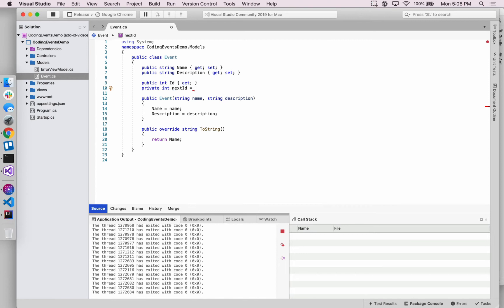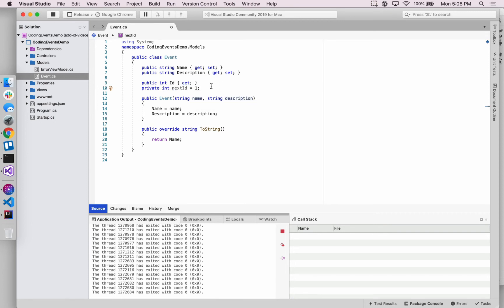We want to initially set this nextID property, or sorry, nextID field to one, which I'll talk about in a second.